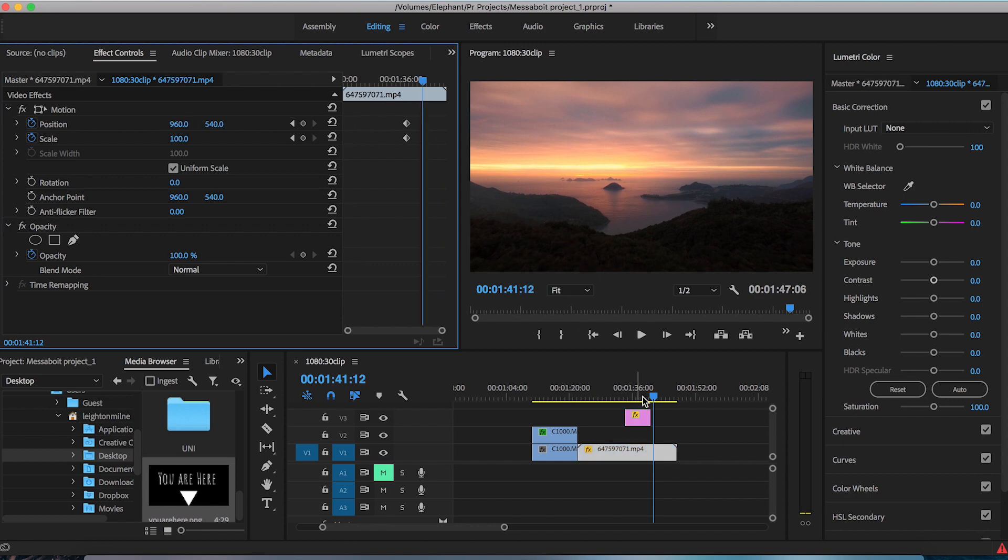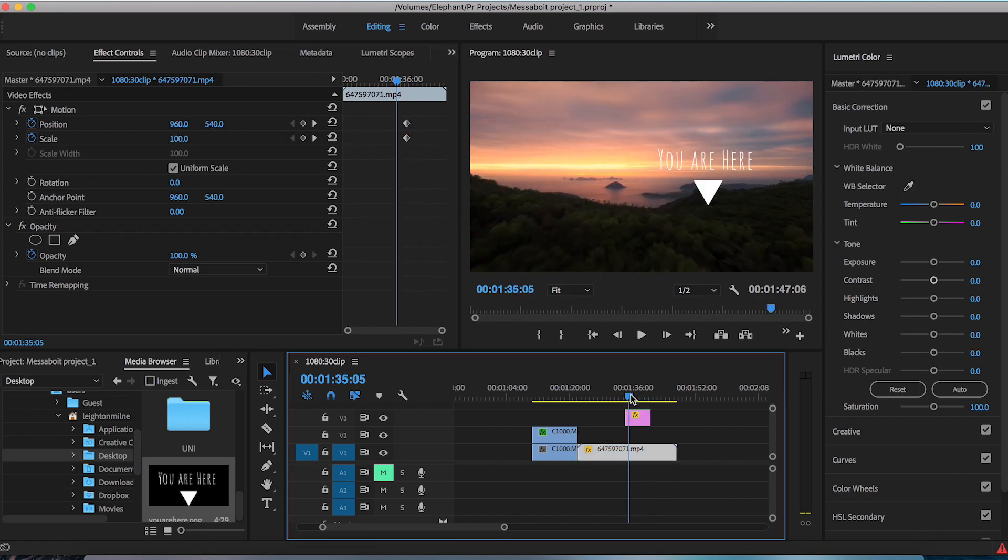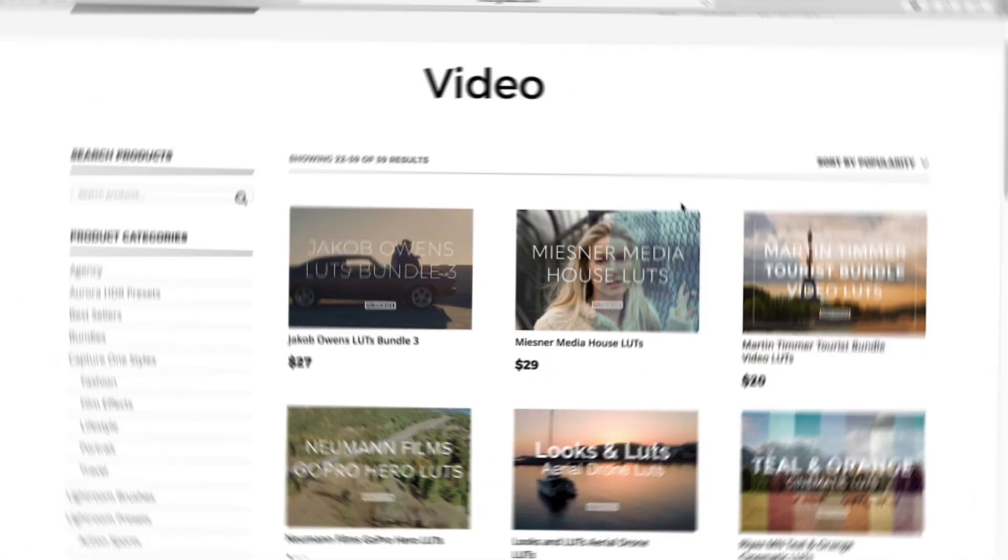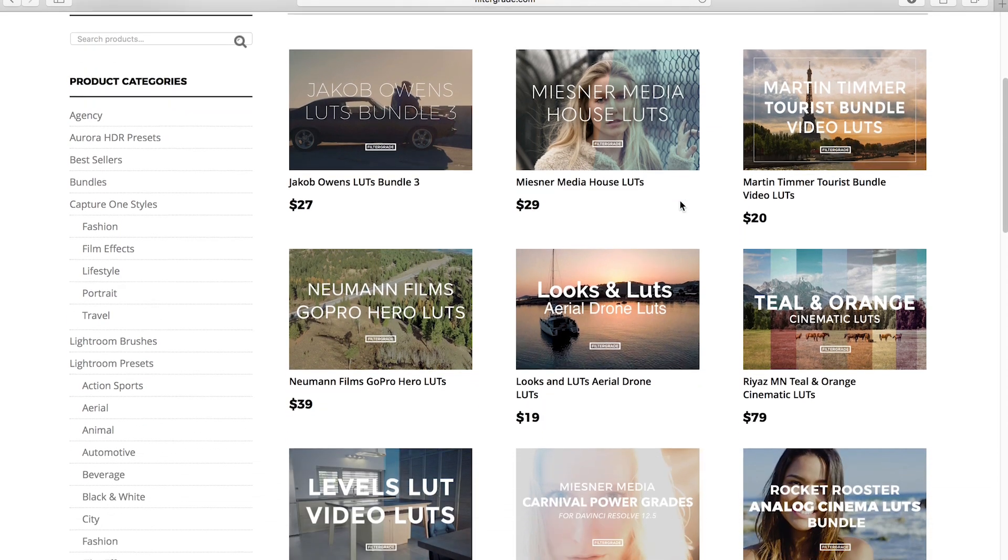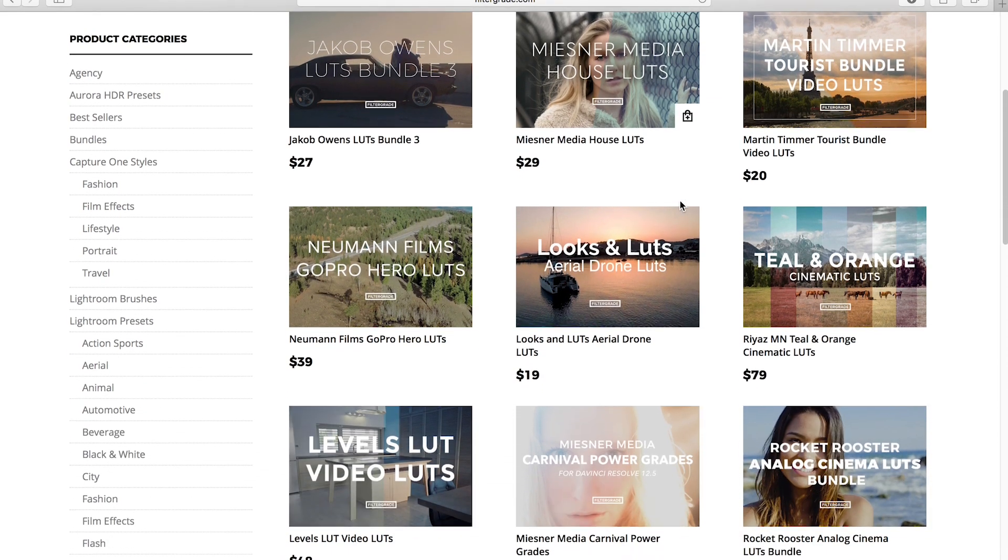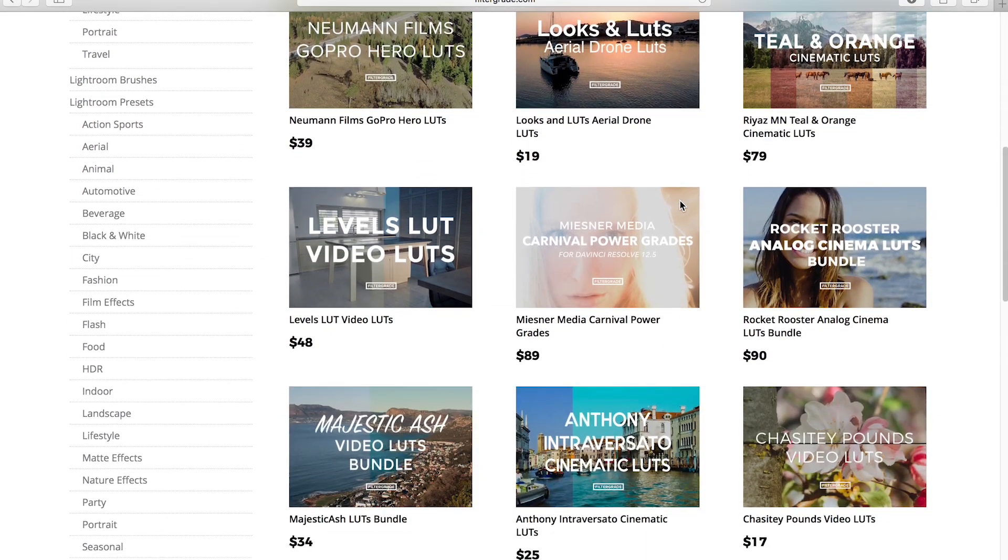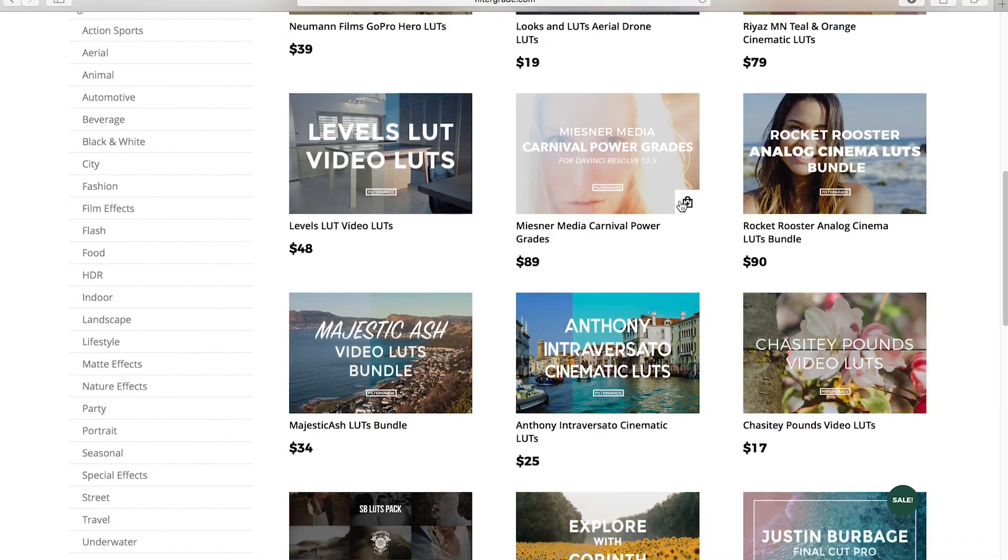But there you are, that's how you motion track in Adobe Premiere Pro for color grades as well as if you'd like to track text or an image. It's a simple workaround manual keyframing technique to create the same effect. And as always, type in filtergrade.com into your browser and check out some of the best video LUTs, Photoshop Actions, Lightroom Presets, and Capture One Styles.